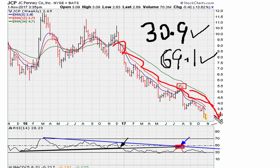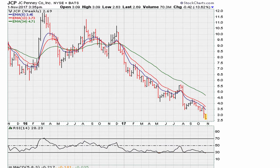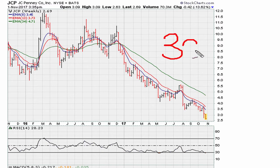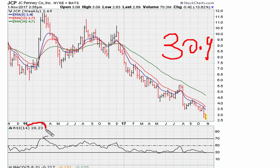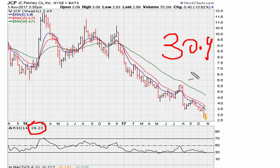We can see some of those things on the chart, but for the purpose of this video I want to discuss that trap zone of 30.9. This is a two-year weekly chart, and as long as the stock is below 30.9 on the weekly, we know that the stock is going to be probing lower prices.